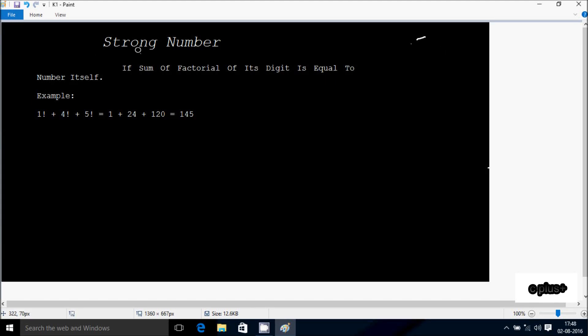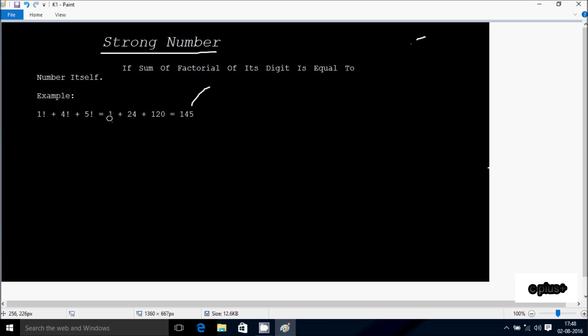Hi guys, in this video I'm going to discuss about a strong number. The definition is: if the sum of the factorial of its digits is equal to the number itself. Suppose if I enter 145, if I do the sum of factorial of its digits...